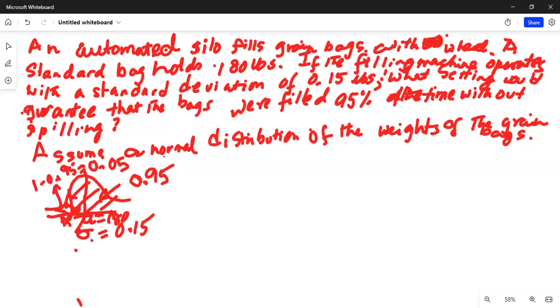We will use the TI-84 calculator to solve this.